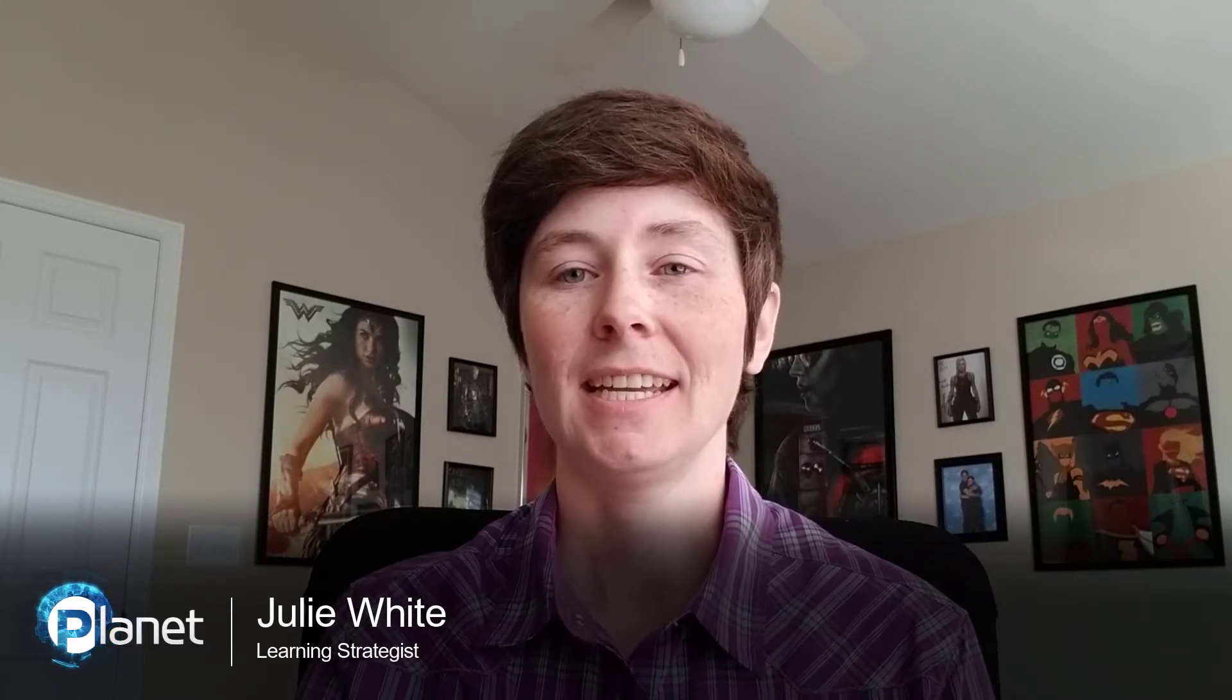Hello, my name is Julie White. I'm an Evolve 365 Learning Strategist at Planet Technologies. In this tips and tricks session, we'll be discussing the Windows Clipboard and how this simple-to-use, built-in feature can help you save time with the everyday task of copying and pasting.